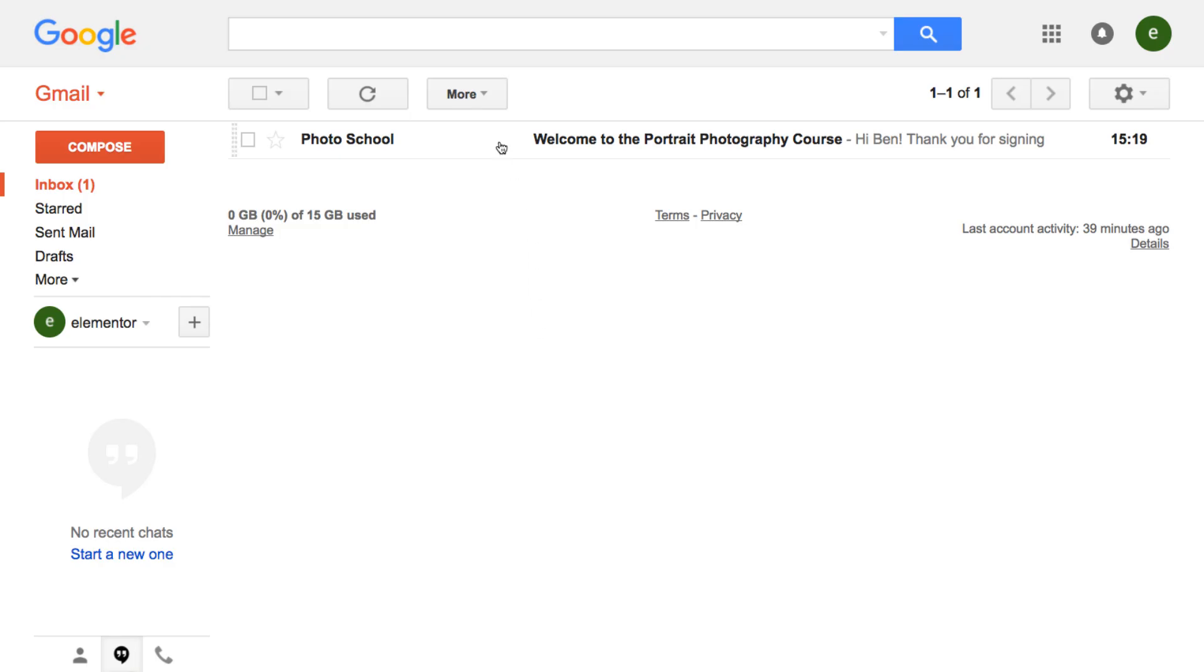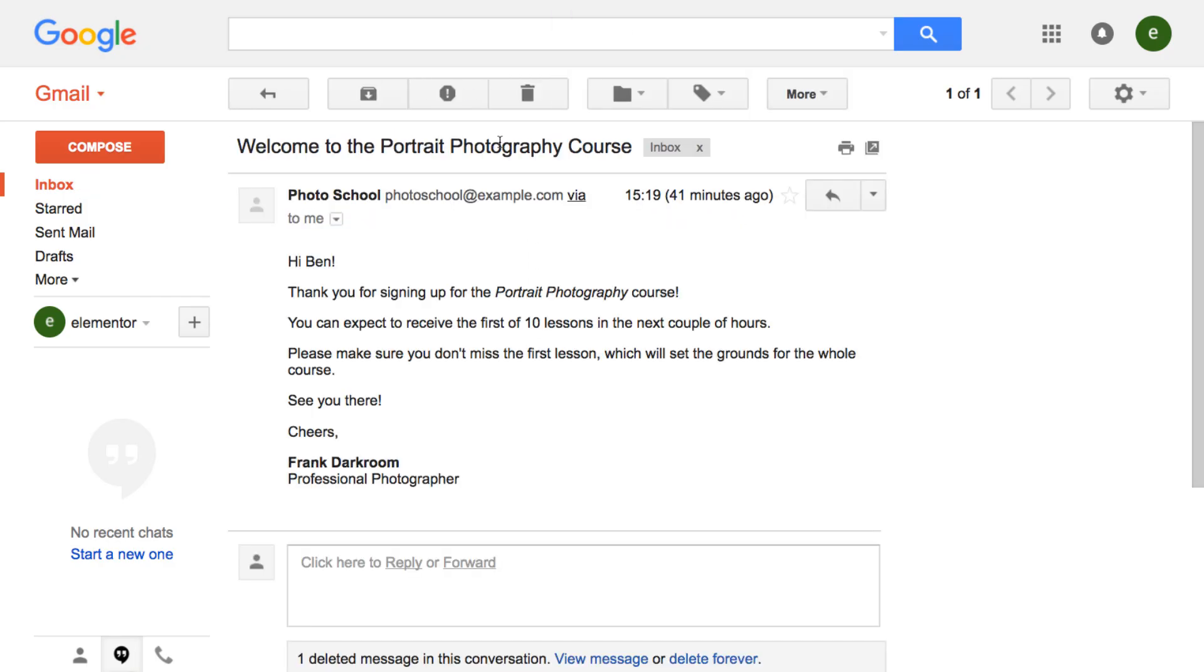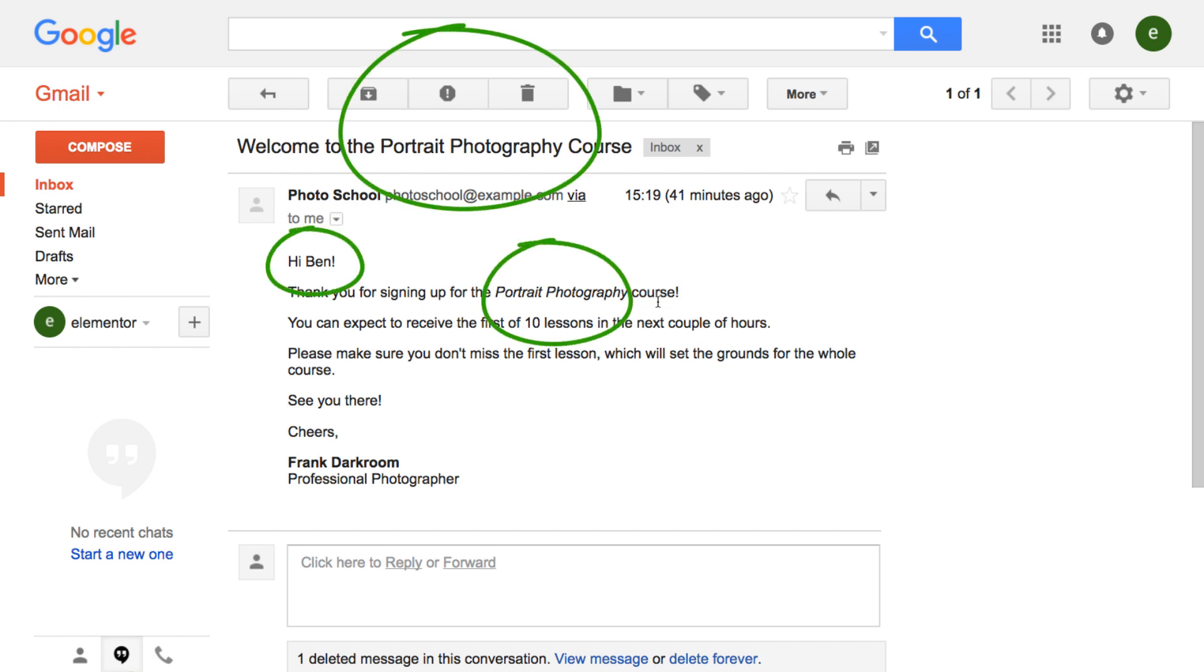And here is the email that I just sent. As you can see, it has the personal name and the name of the course in the subject and in the content of the email.